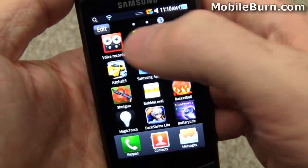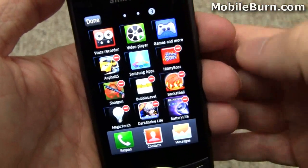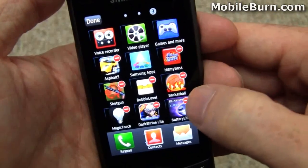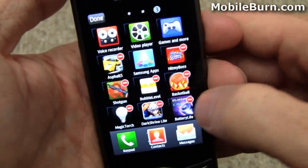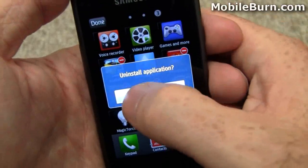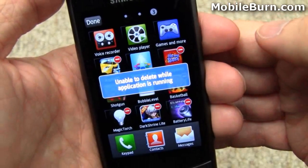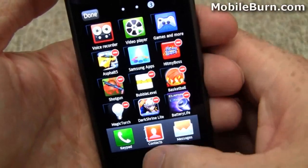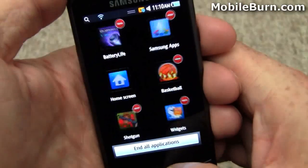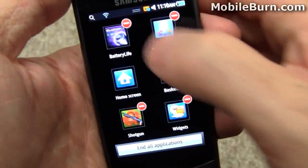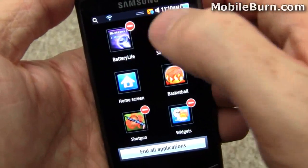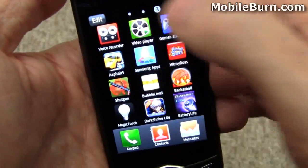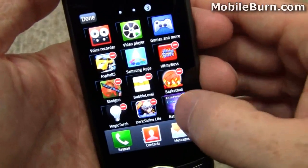The thing I really like with Bada in general is the way you can uninstall applications just by putting the menu into edit mode and then tapping on the minus sign. Of course, if it's running, we can't do that, so I'm going to flip over and kill the application first. There it is — battery life — again the minus sign. Go back to the menu and let's see if we can uninstall it this time. And there we go.